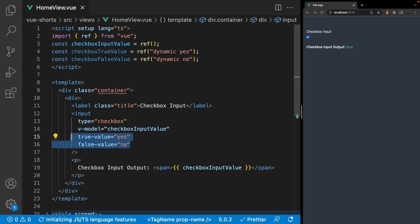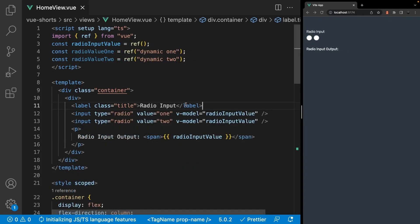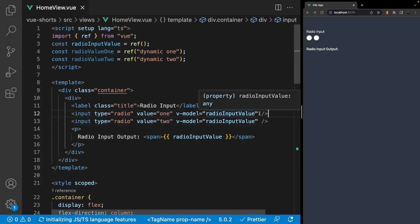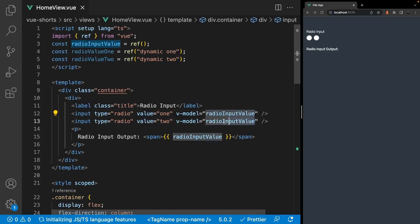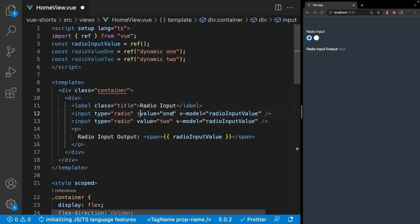These values can also be dynamic by utilizing v-bind. So as we toggle the checkbox, you can see the custom values being outputted. Or if you're not using the true-value and false-value attributes, then the value being outputted will either be true or false. On a radio input, the value of the v-model directive will be set to the value attribute on the radio input. So if you had two radio inputs, you'd want to sync both up to the same data using the v-model directive and then give them different values. As you toggle between the two, the value will be updated accordingly based on the selection.